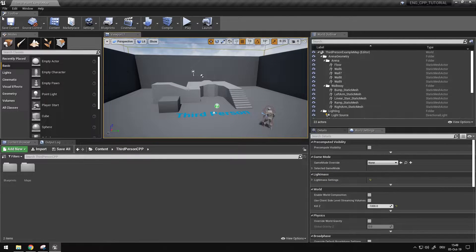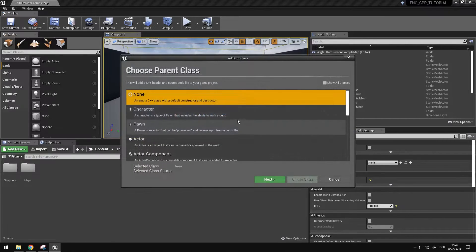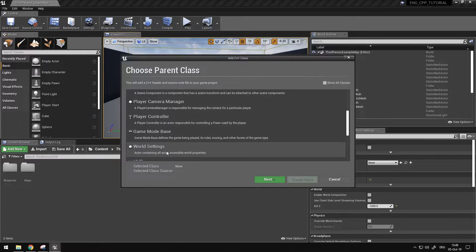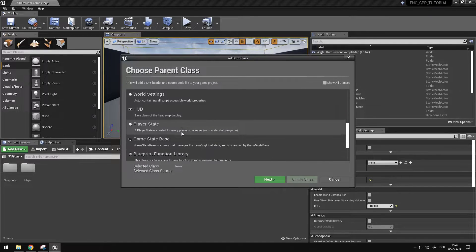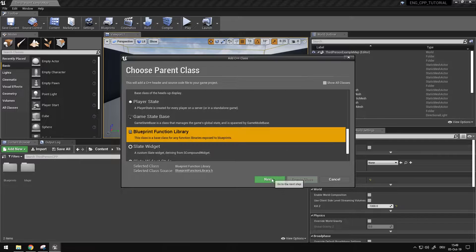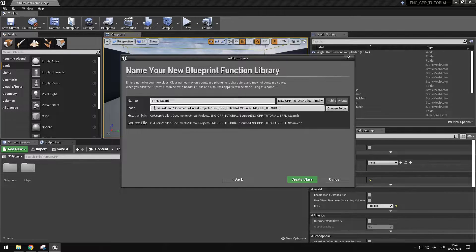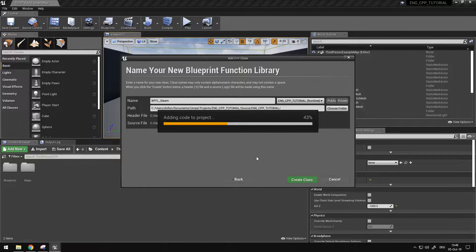The next thing I want to do is make a new C++ class. In my case it's a Blueprint Function Library which I'm going to call BPFL_Steam, and I'm just going to create that class.